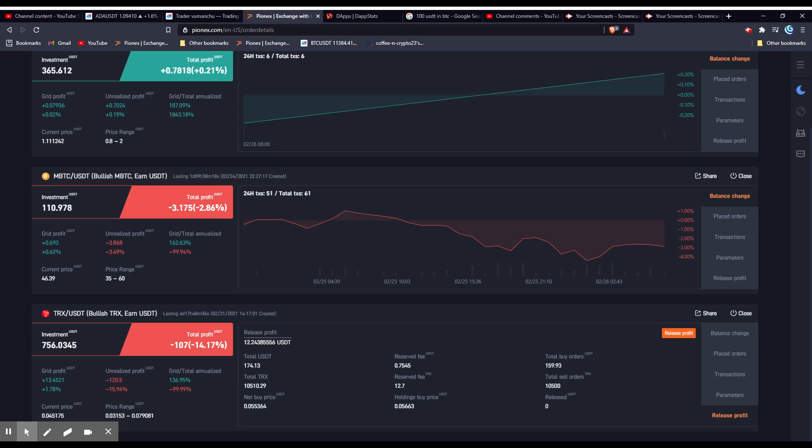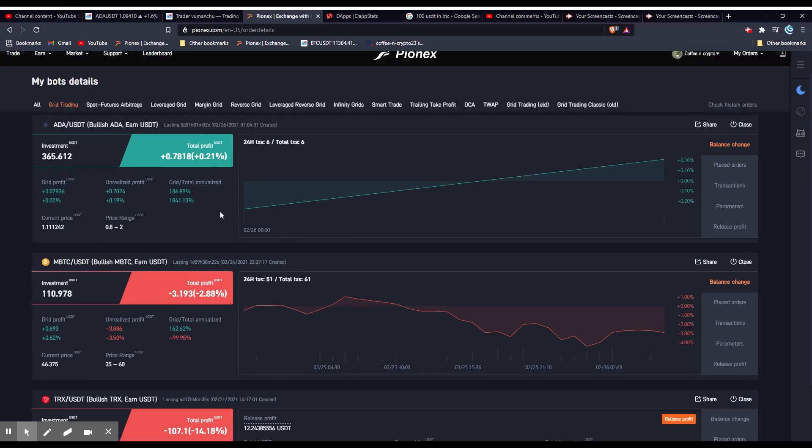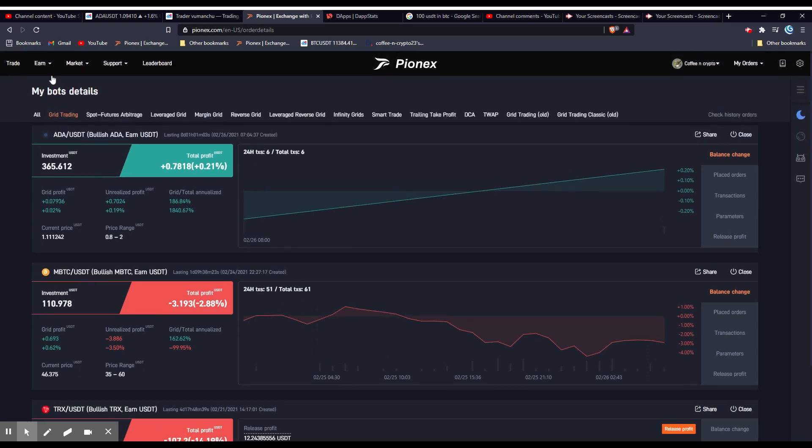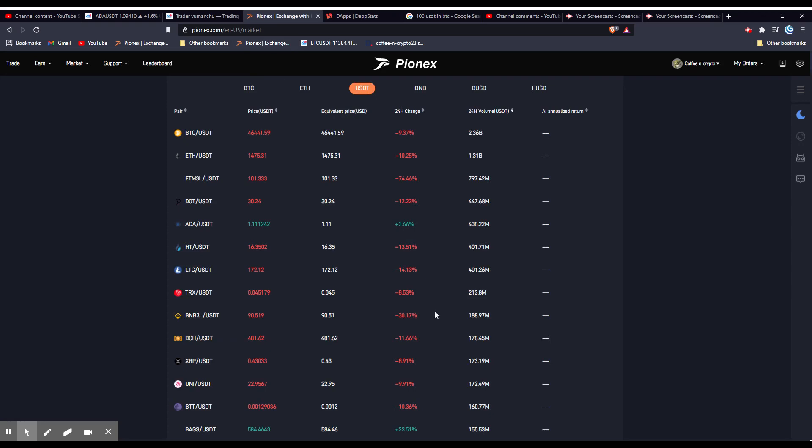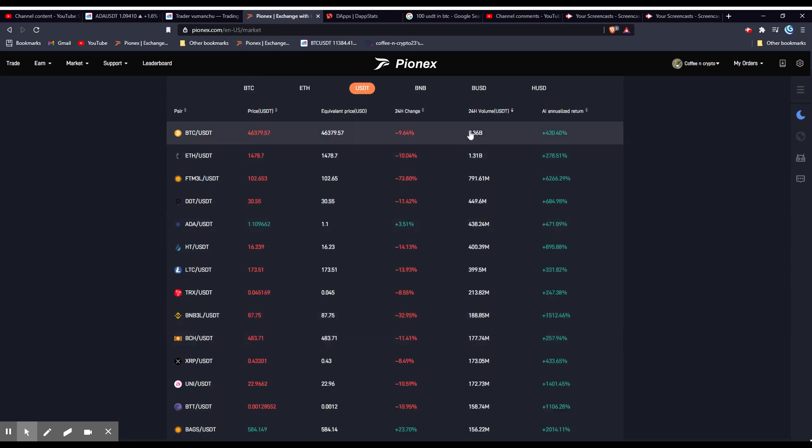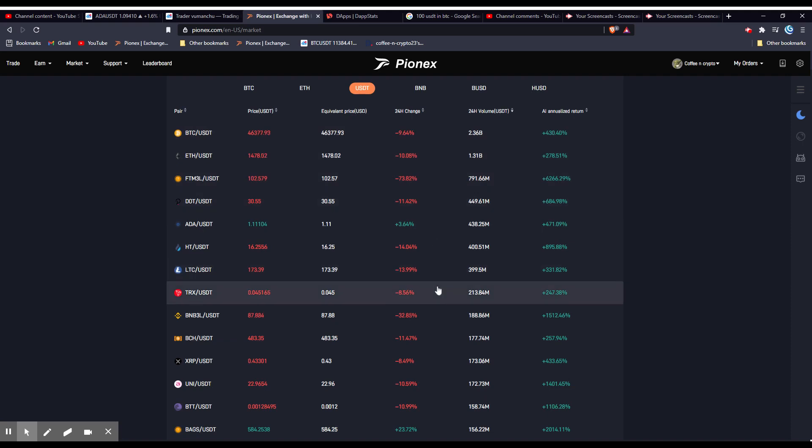So I hate to see when a big dump happens, which if you go to the market, you can see almost everything is in red. So whenever this happens, your bot is buying the dips. So just let the bot do its thing.